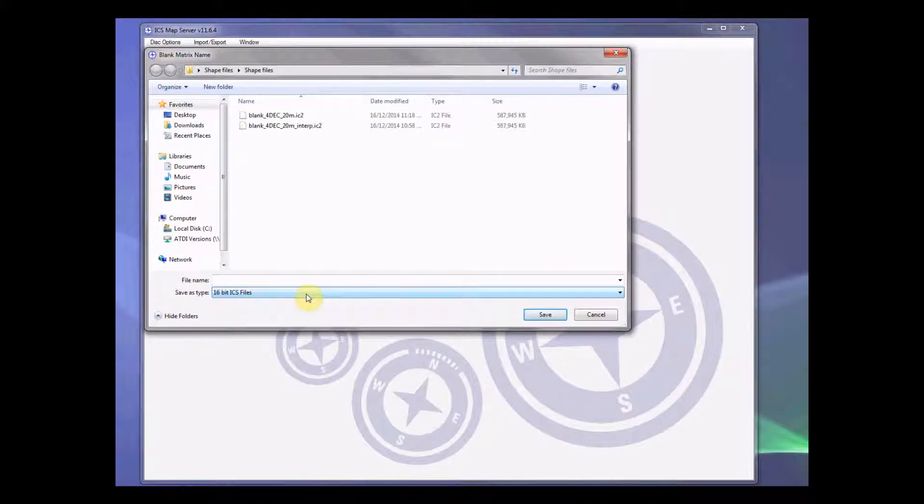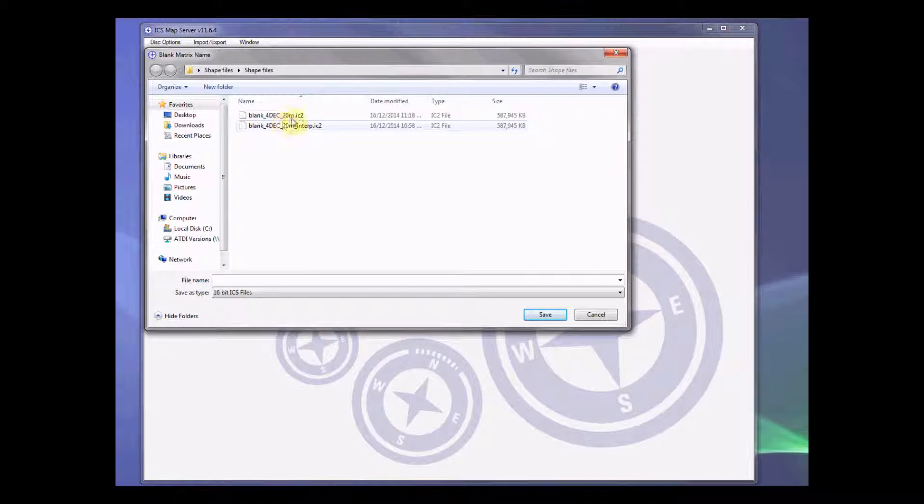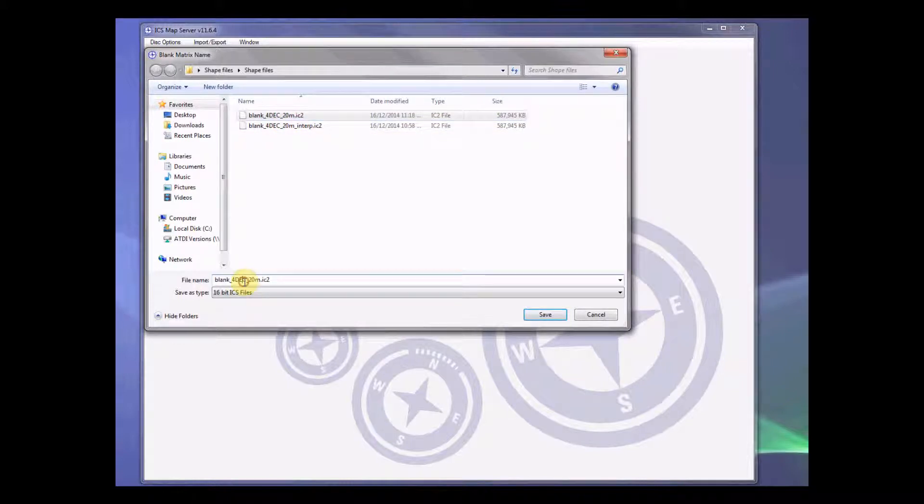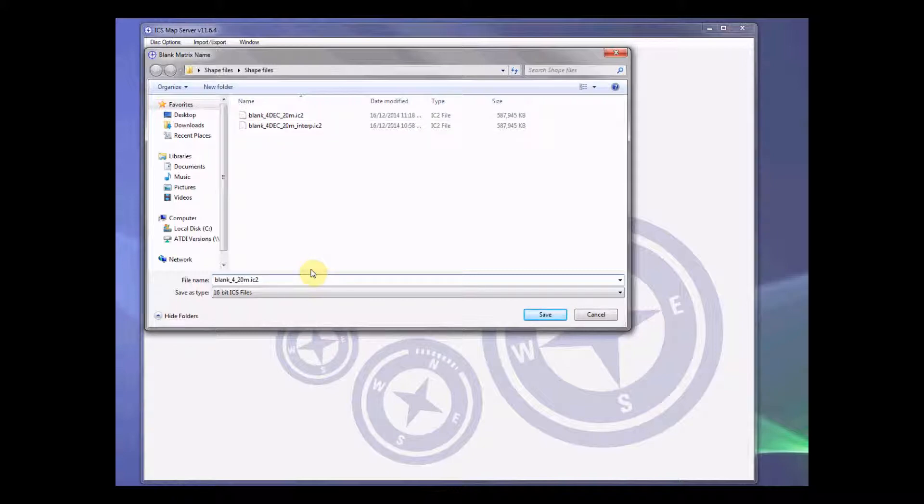Now we create the save file. We need to save the save file in 16-bit format. We want to save it in a particular format so that we know what is the grid code and the step resolution. So this file is for UTM 55 and this step size is 20 meters.